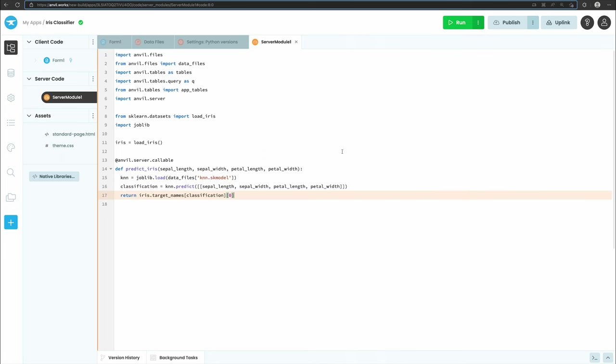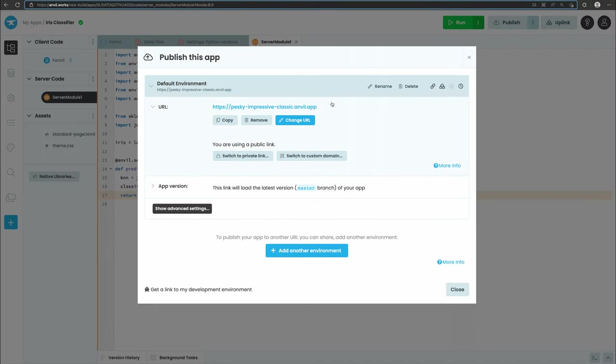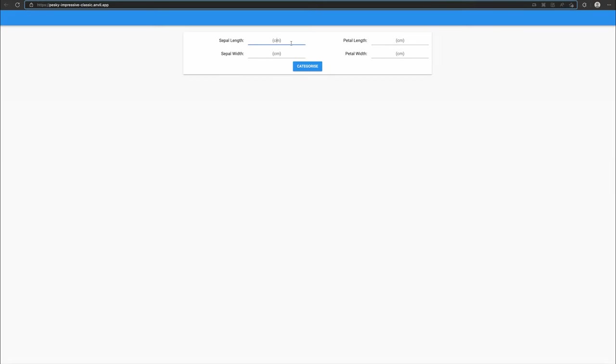And that's it! If we go to our app's URL and enter some iris measurements, our app will use our machine learning model that's deployed online with Anvil.